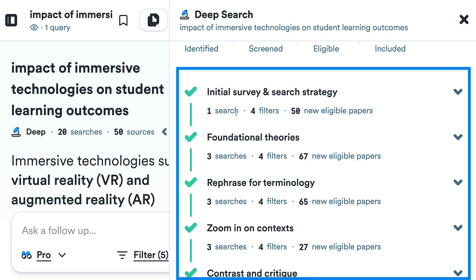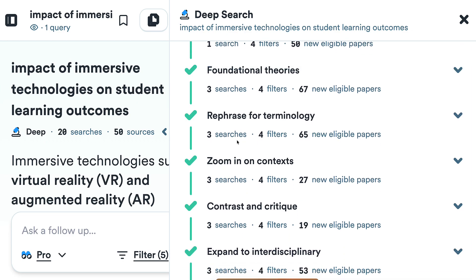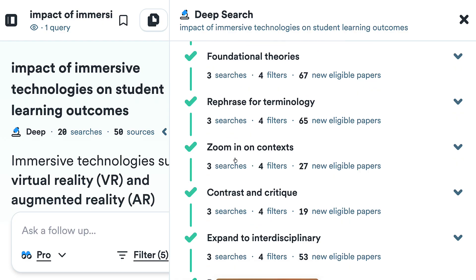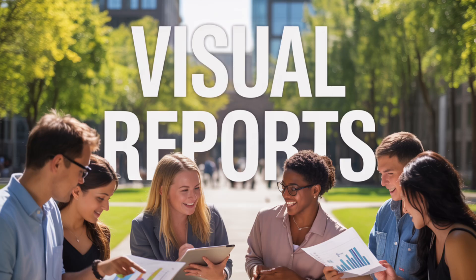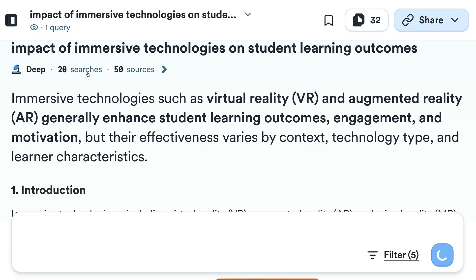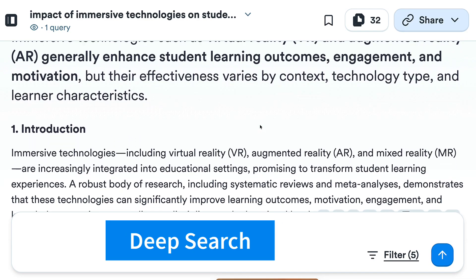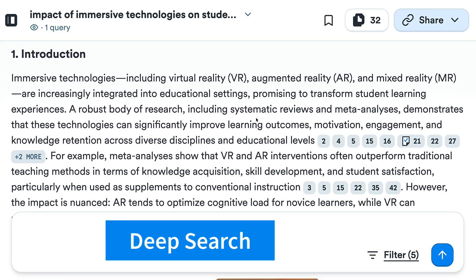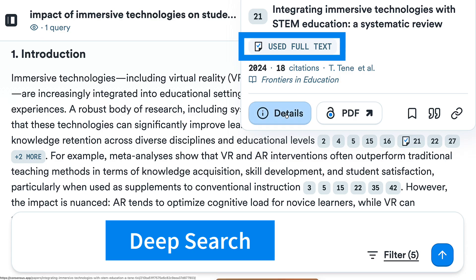Notice what else you get: initial survey and search strategy — one search, four filters — foundational theories, rephrase for terminology, and visual reports on each. Zoom in on context; all these reports are visually available. Under Consensus Deep Search you get an introduction, citations, and those marked with open access. Notice number 21 — if you hit the open access tick, you're able to see the full text and have a conversation with the paper.